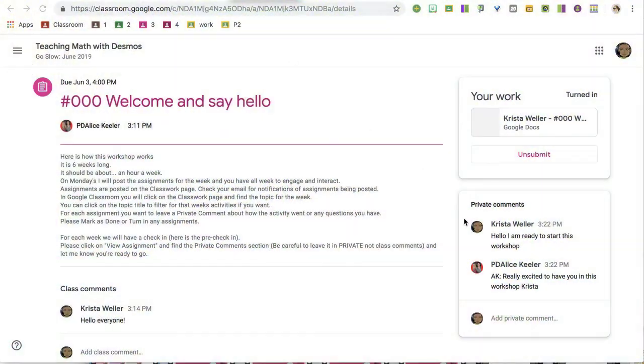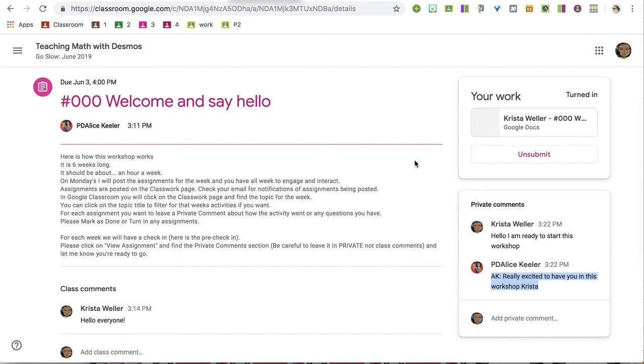what is awesome about private comments is it's not a comment. It's a conversation. And so the instructor, me, I can reply back to you, and we have a back-and-forth conversation through private comments. So notice here that Krista has left a note for the teacher and that I was able to respond back to her. Now, one of my tricks is I use AK with my initials. For me, it's a teacher trick so that I know that I've responded to your comments.